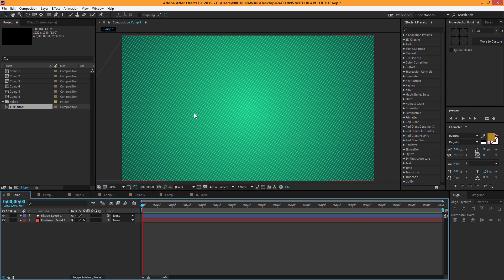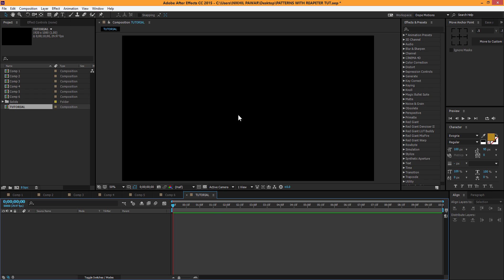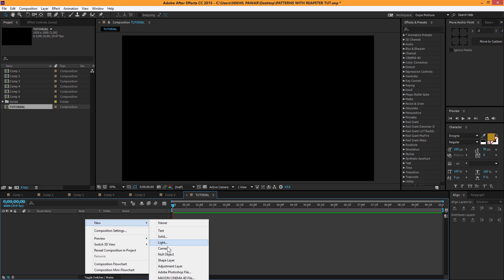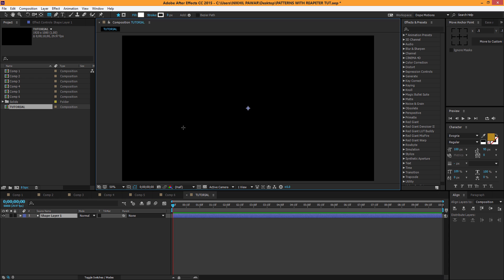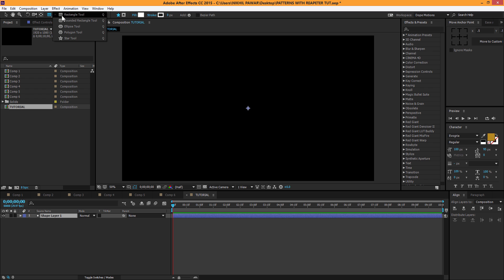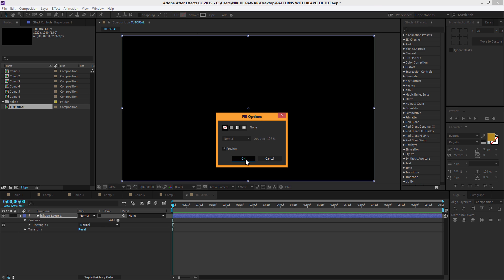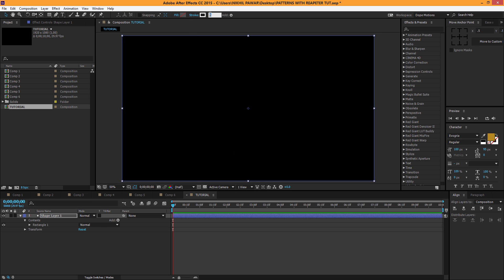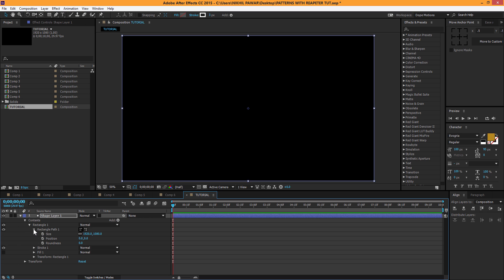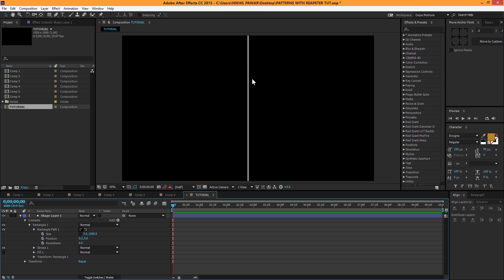Let's get started with the first pattern. Here I am in a new comp, 1920x1080. First I'm going to right-click, go to New Shape Layer, then double-click on the rectangle tool to make sure it's selected and double-click on it. We don't need the fill, so I'll remove it and set the stroke to about 3. Then I'll go to Rectangle 1 > Rectangle Path 1, uncheck Constrain Proportions, and set the size to about 3 pixels wide.